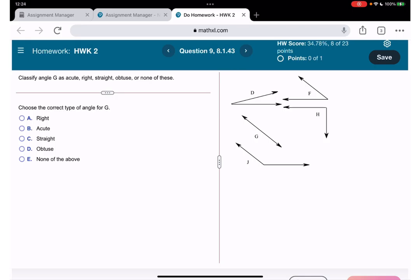Classify angle G: it is a straight line which is 180 degrees, so we call it a straight angle. Let me go over the rest quickly — angle J is obtuse, angle D is acute, angle H is a right angle, and angle F is also acute. However, if you count from zero, F could be considered none of the above, realistically.